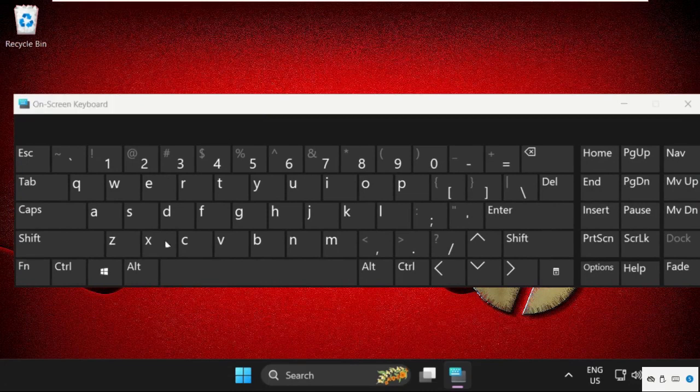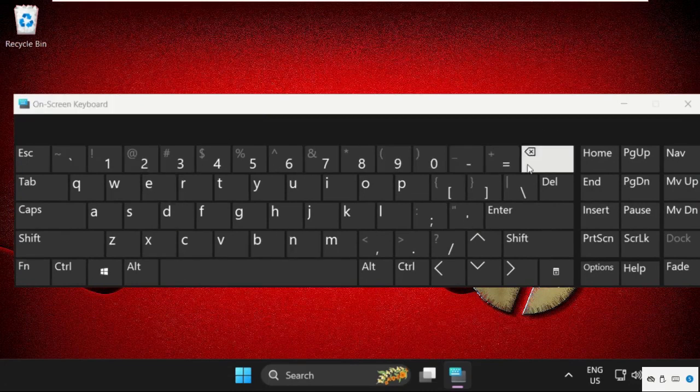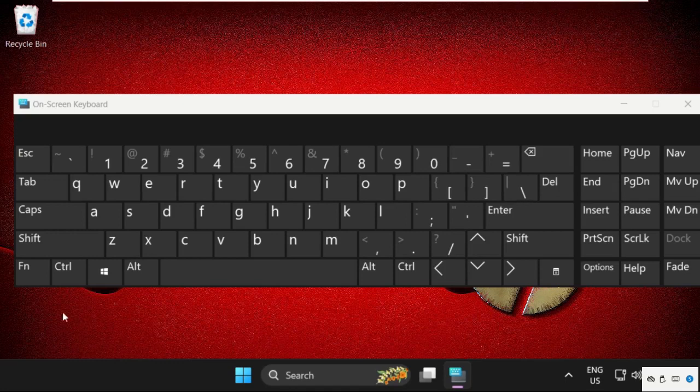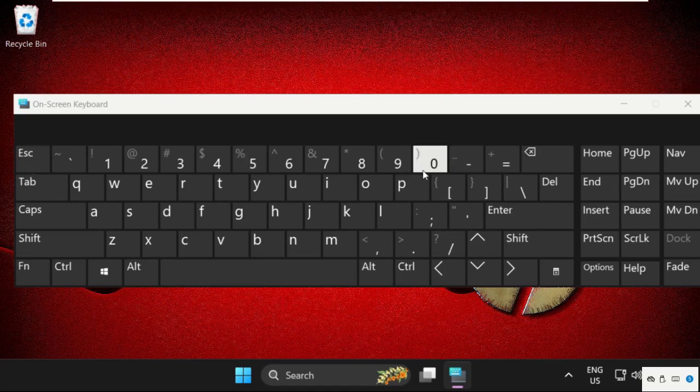We need to press the Function key plus Escape key together to open all the function keys.